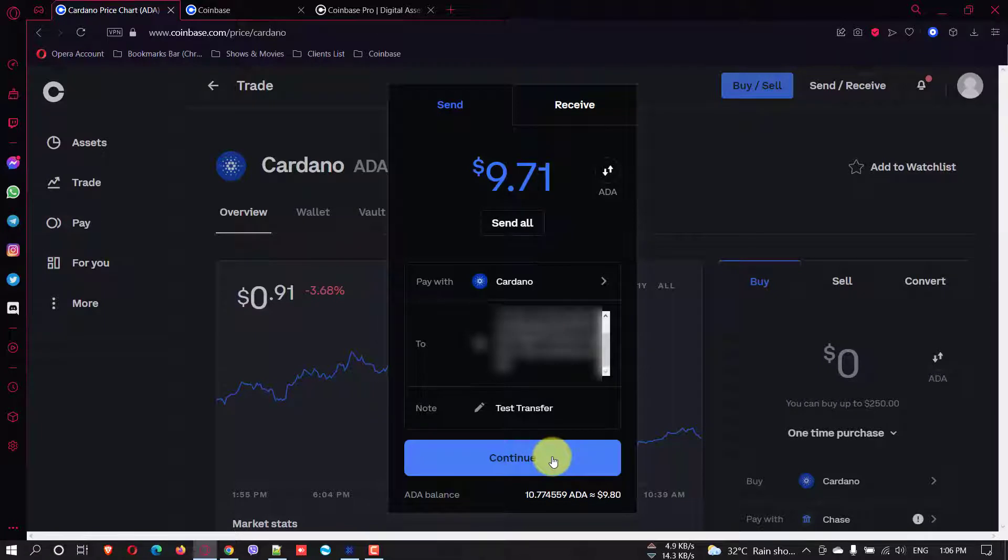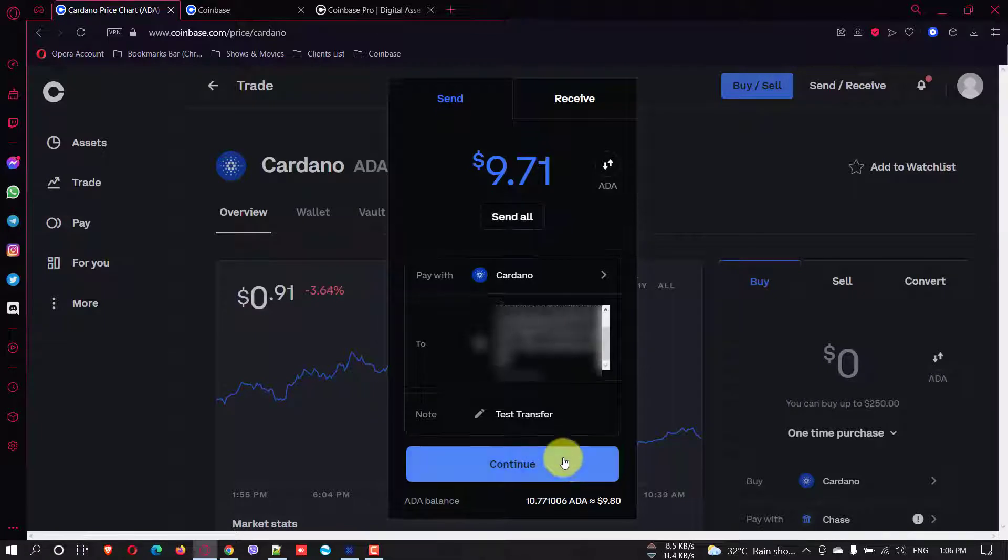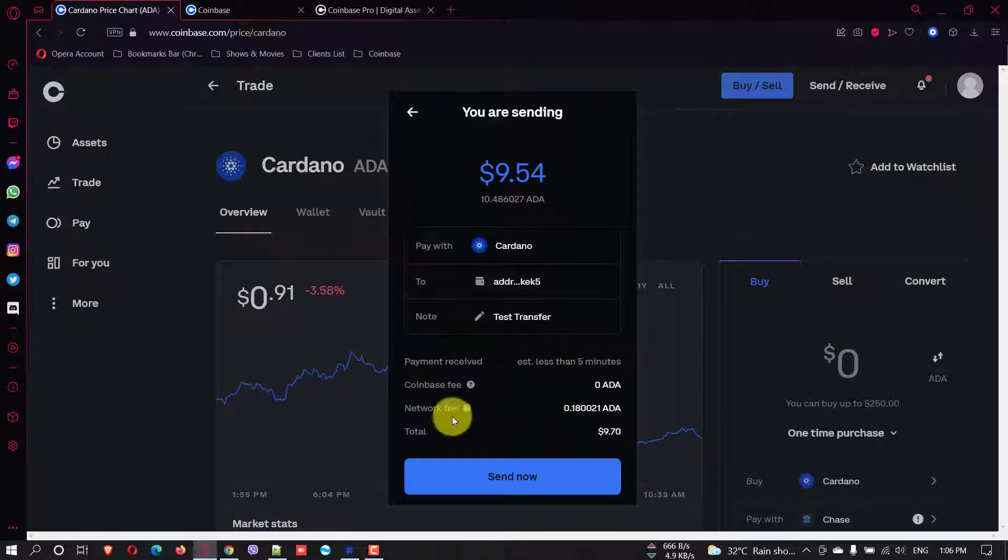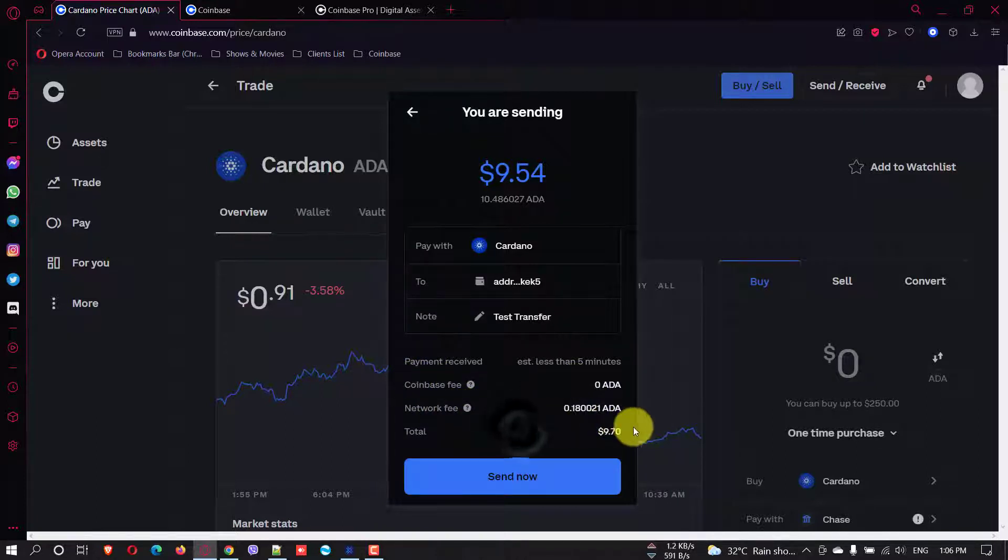All right. So just click continue. And you can see the details here. The Coinbase fee is zero. This is the network fee. And this is the total. Just click send now.